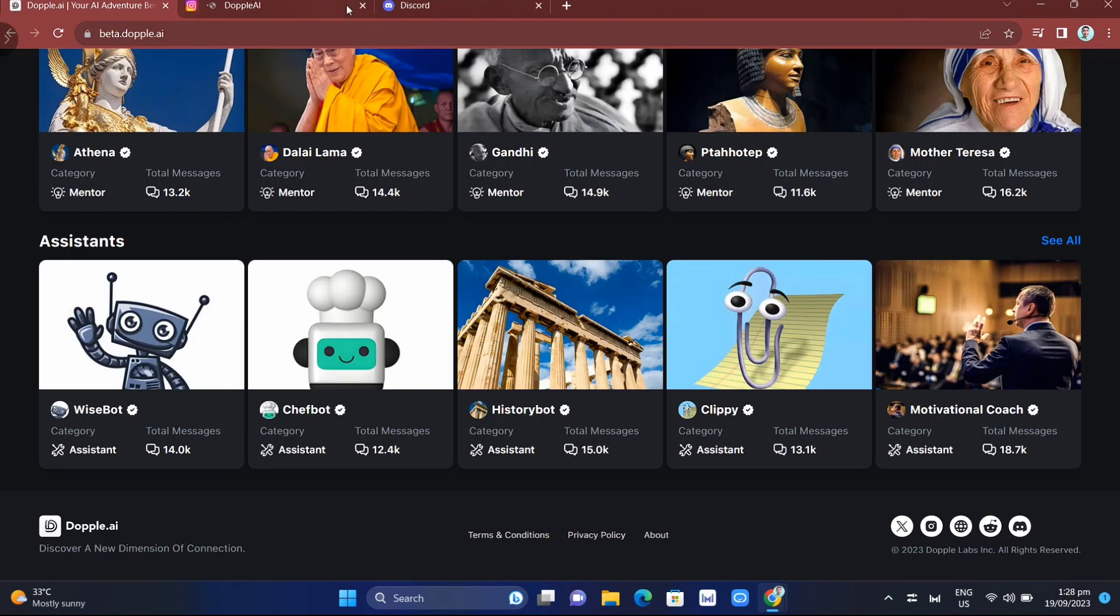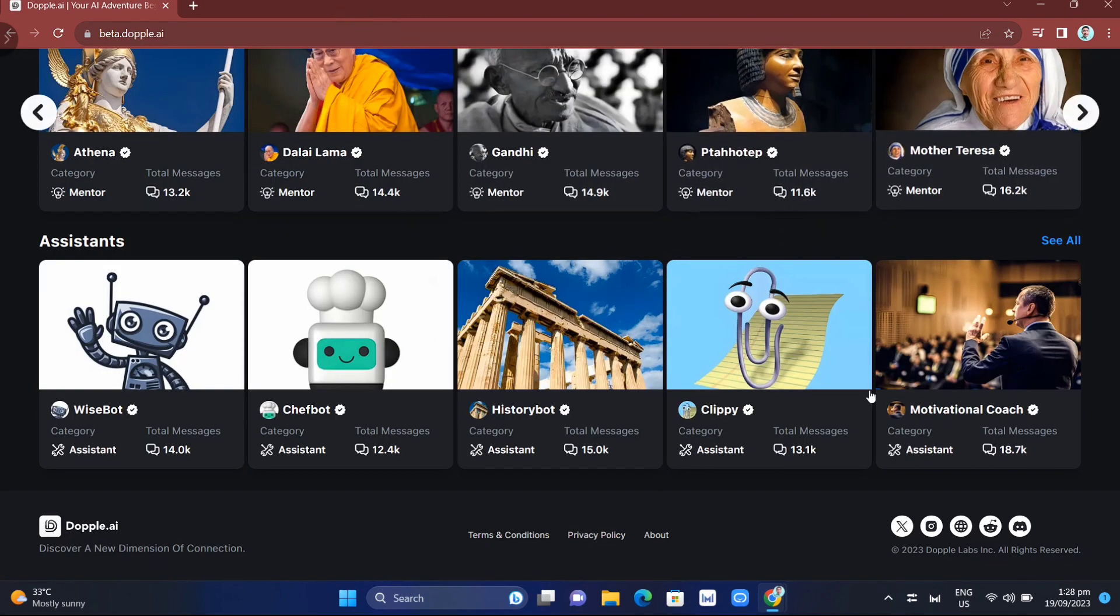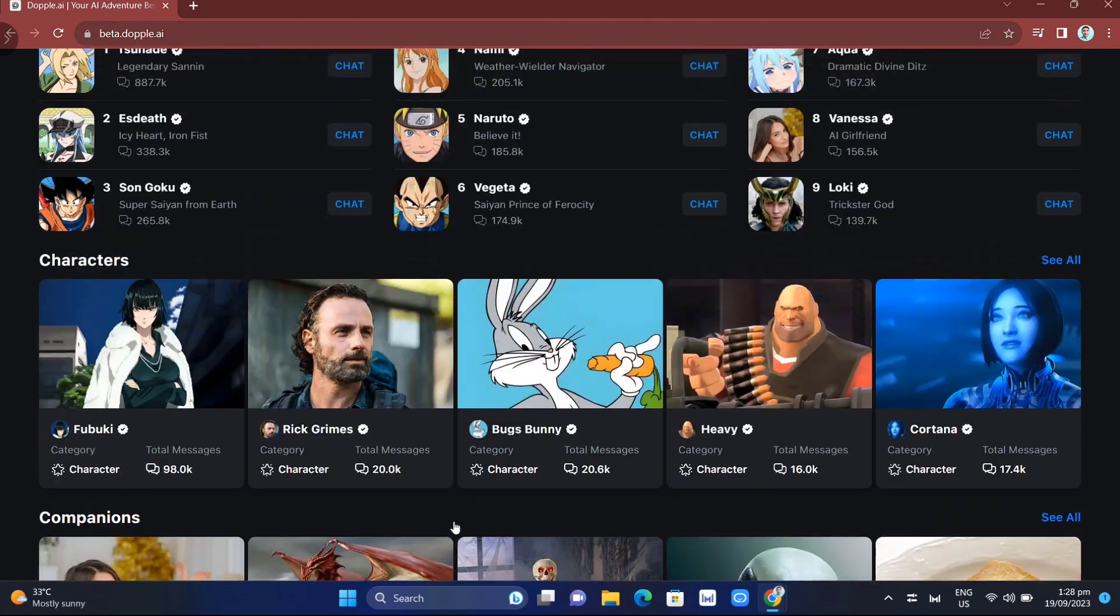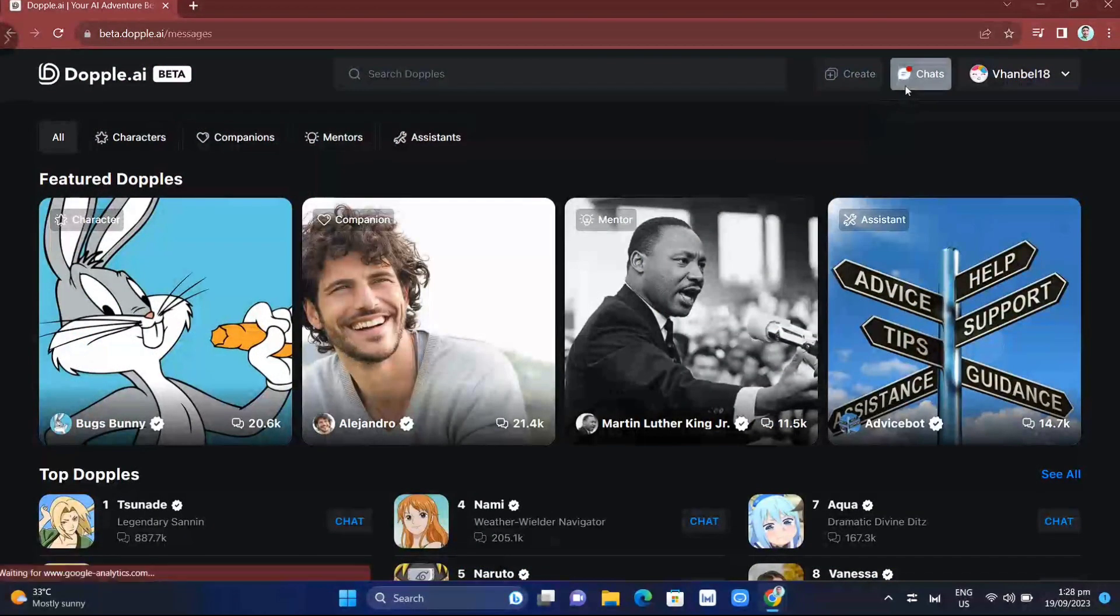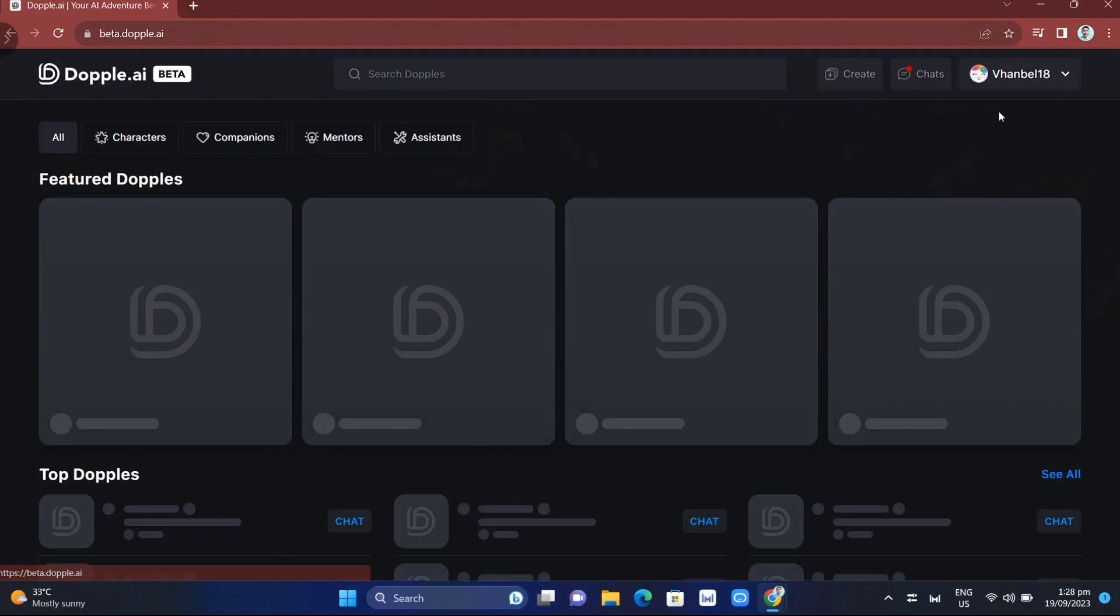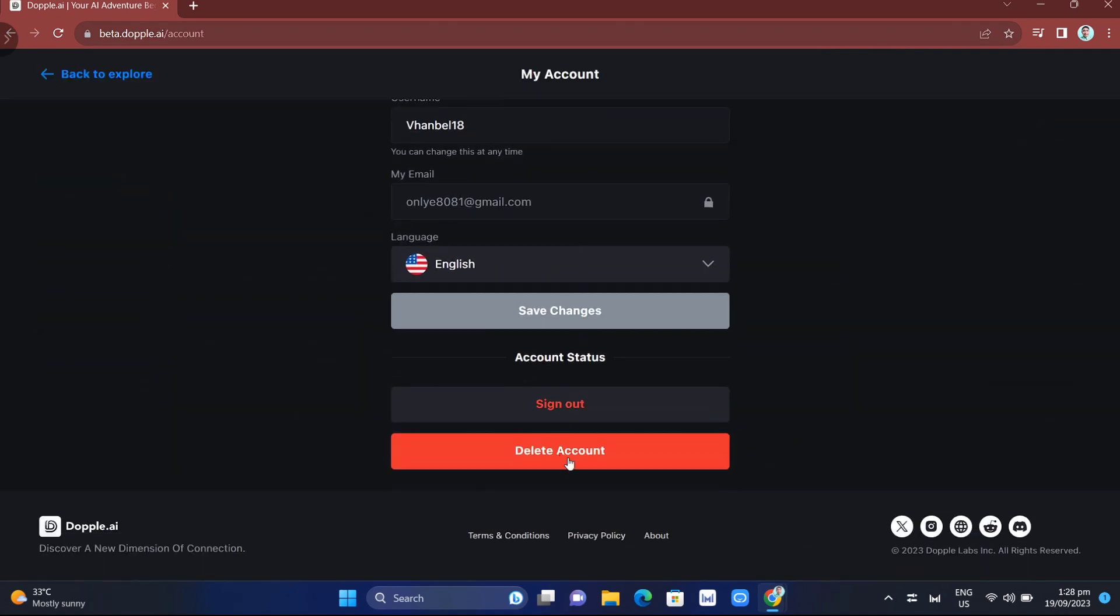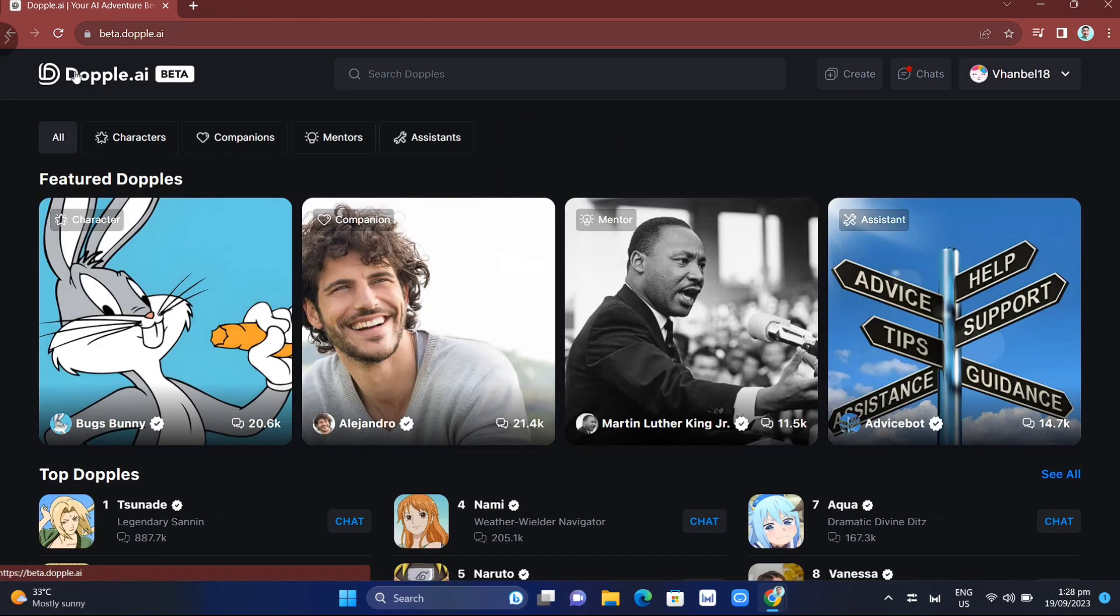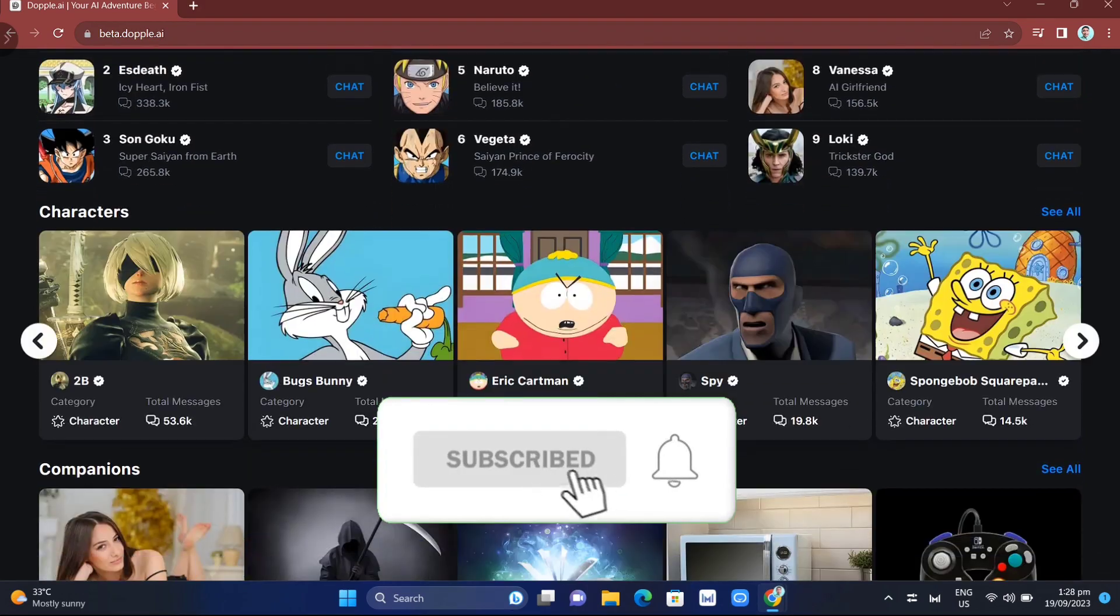One of the platforms generating buzz right now is Doppel AI. You can create an account and try making a conversation. I'm sure you won't regret using this new AI chatbot. That's how you basically use this new AI chatbot without NSFW filter. If you find this video helpful, please like and subscribe to the channel. Don't forget to hit the notification bell to notify you on the next video.